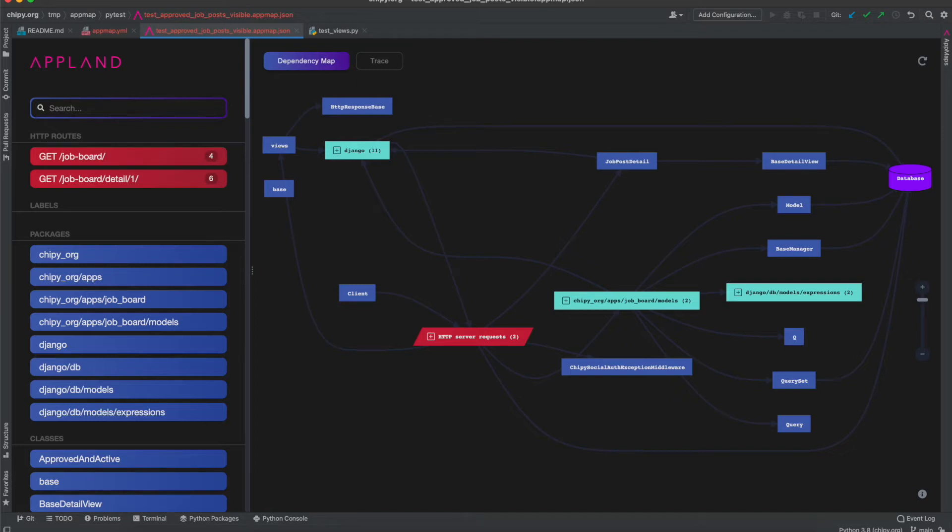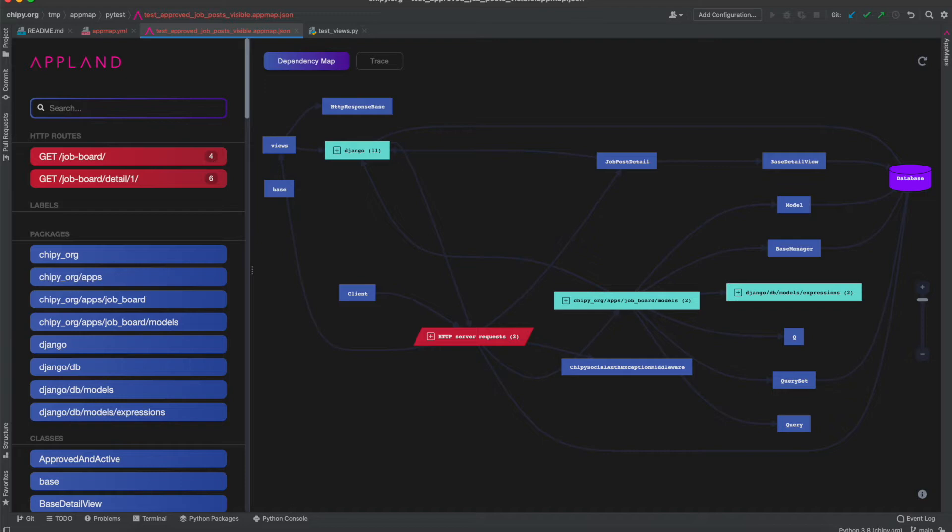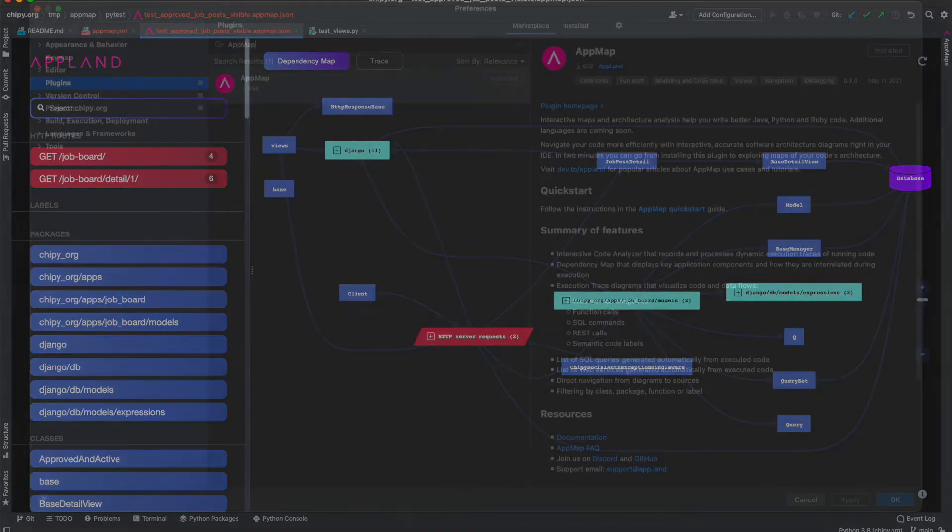Hi, this is Dan from Appland. I'm going to demonstrate the quick and easy setup of the AppMap integration for Python using the code for the Chicago Python Users Group website as an example.